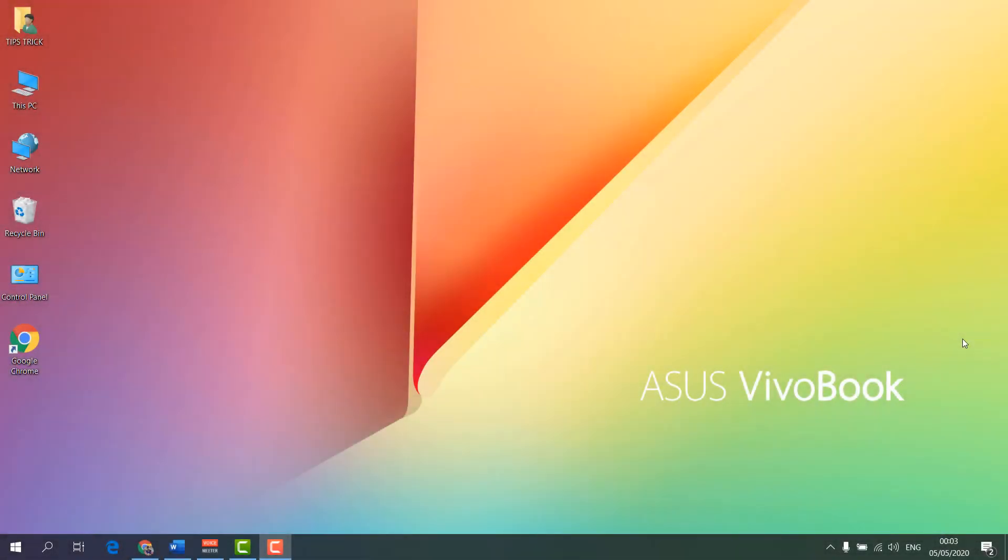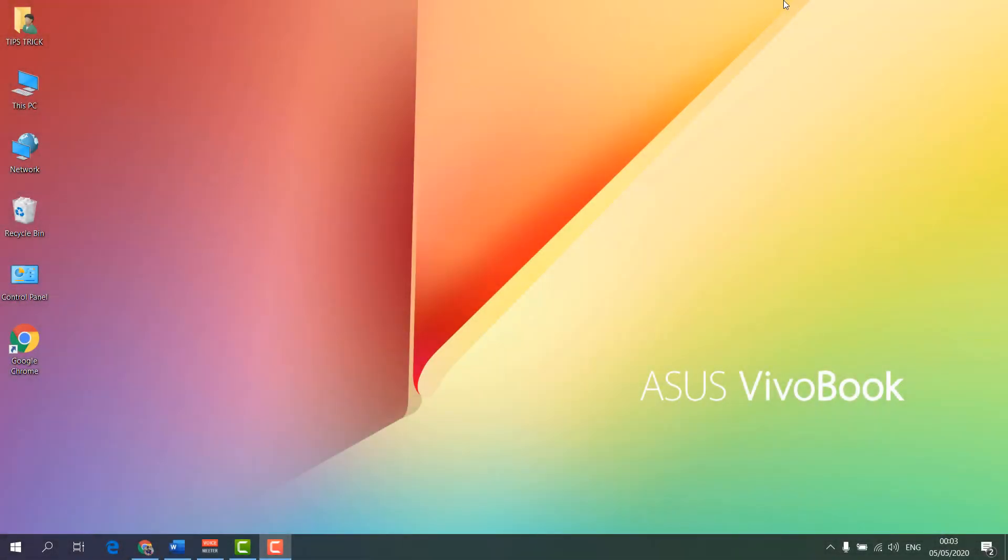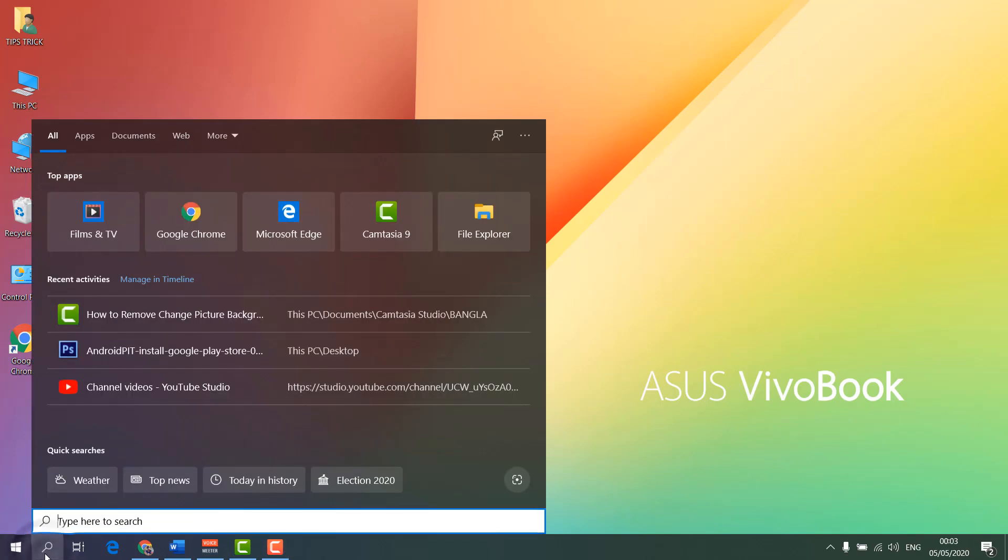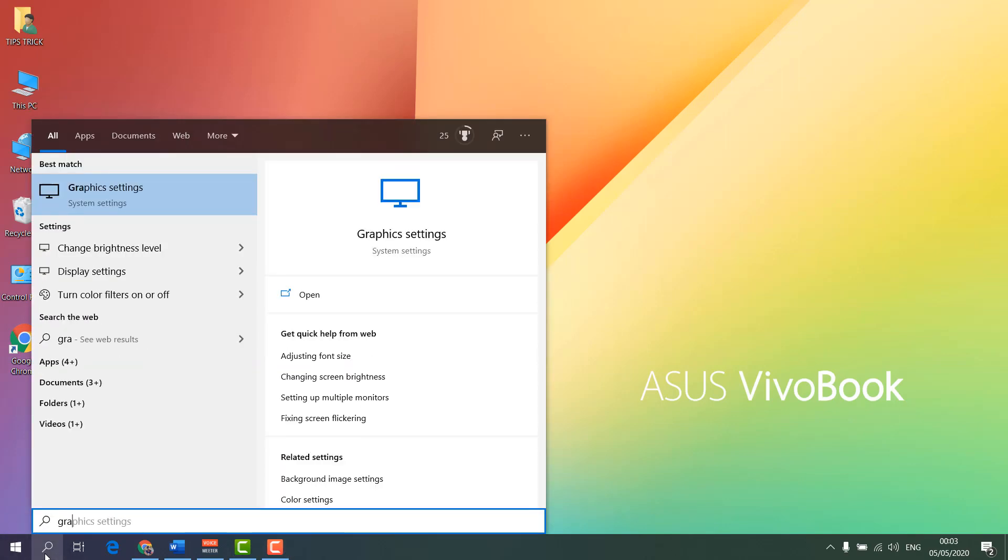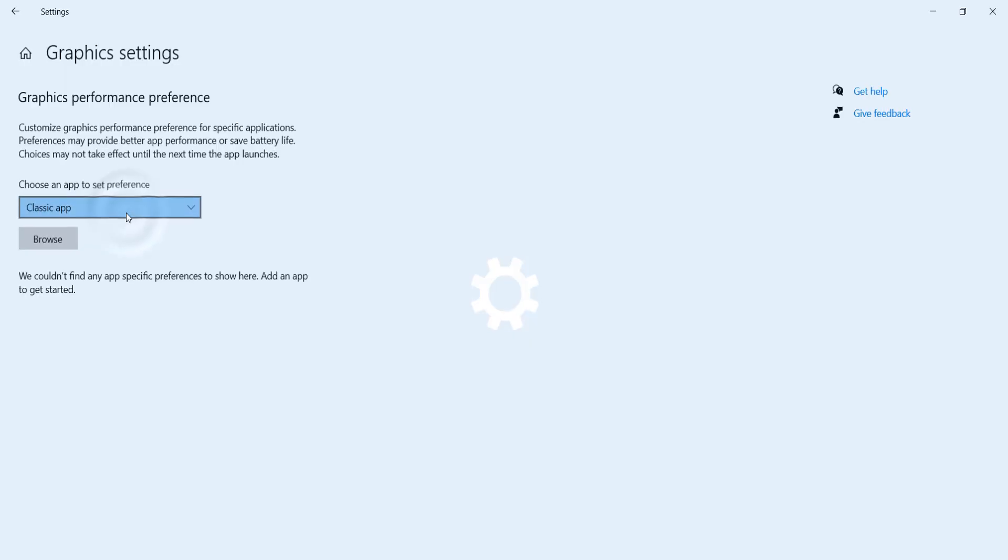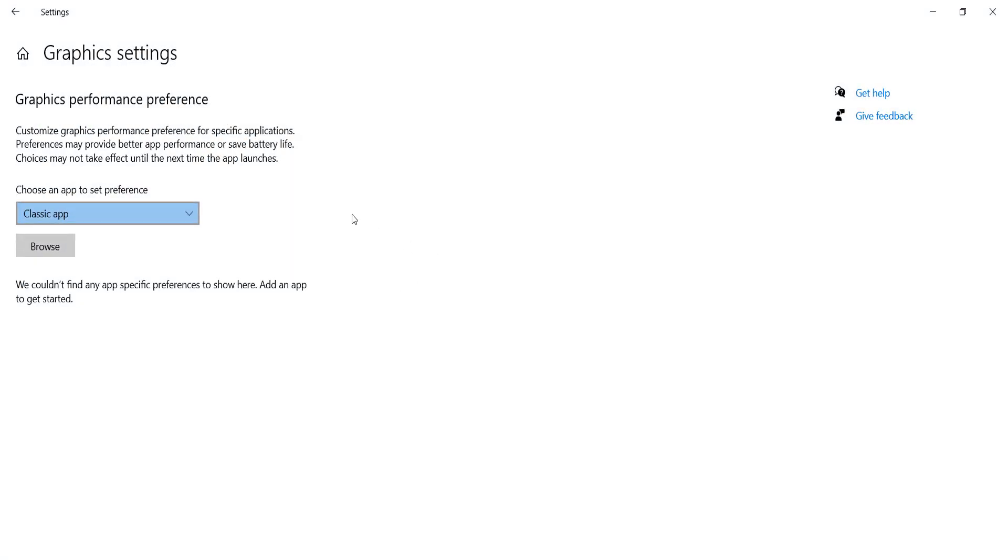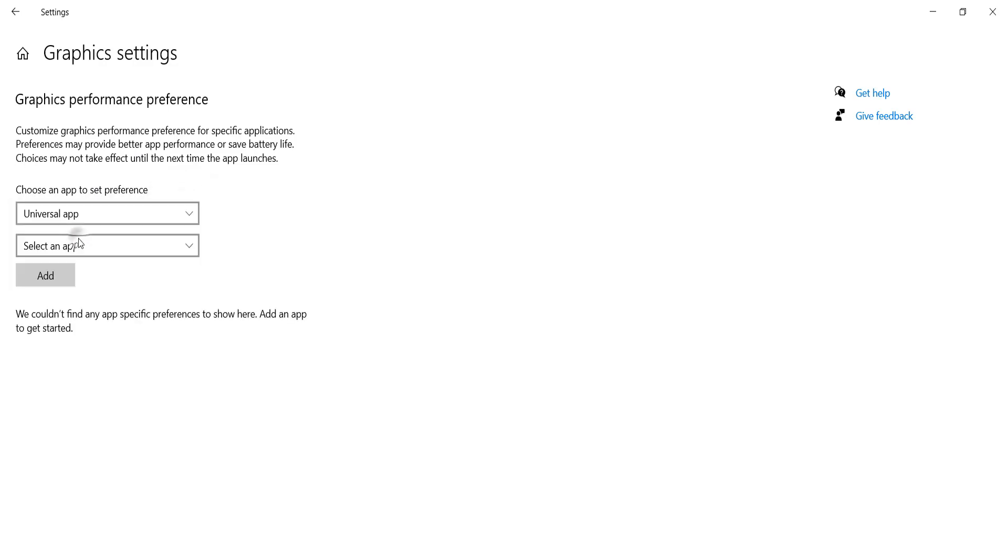In order to do that, it's really easy and simple. Go to your Windows search icon and type 'graphic settings'. You will find your graphic settings, and then you will see a box which says 'choose an app to set preferences'. In this dropdown, you will choose Universal Apps, and then you will find 'select an app'.